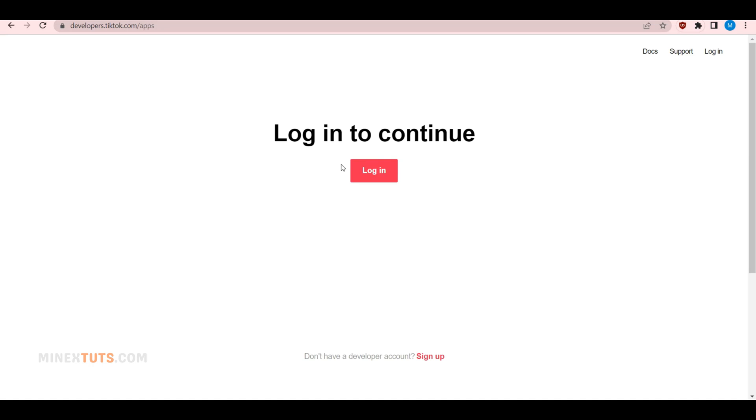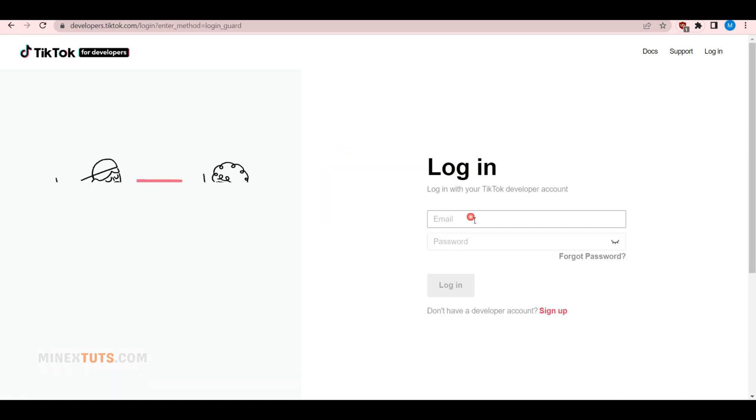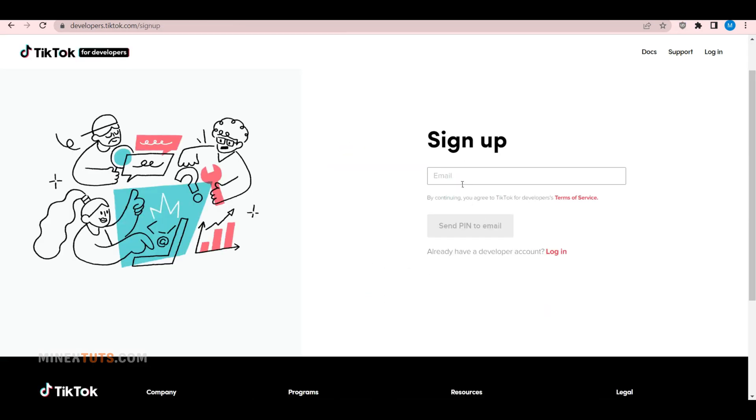After you go to the page, you can log in to your already existing developer account. If you don't have a TikTok developer account, click on the sign up button.